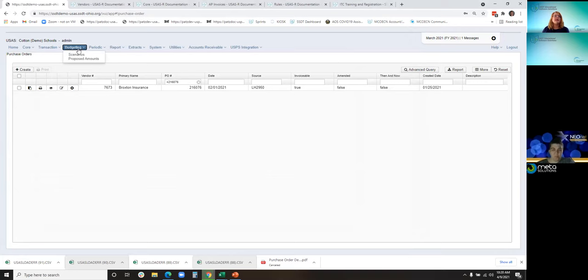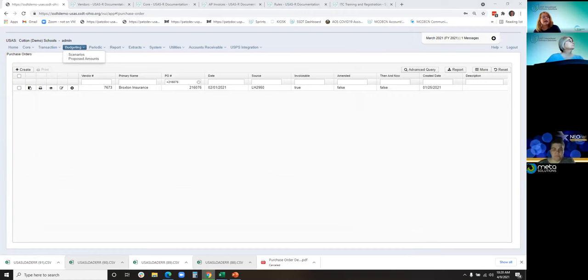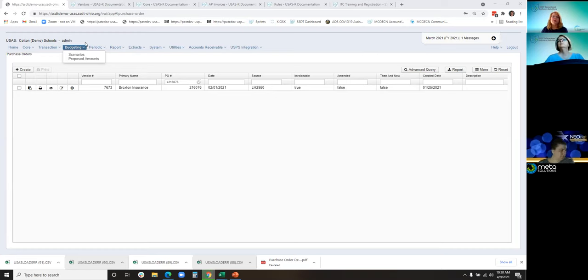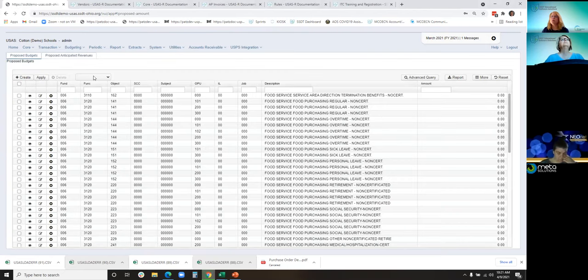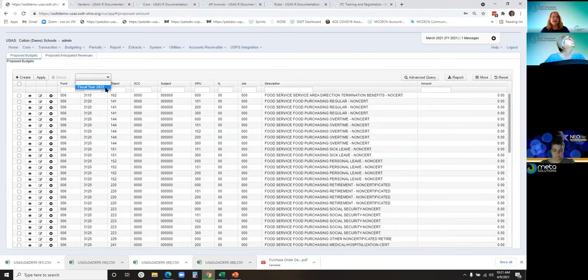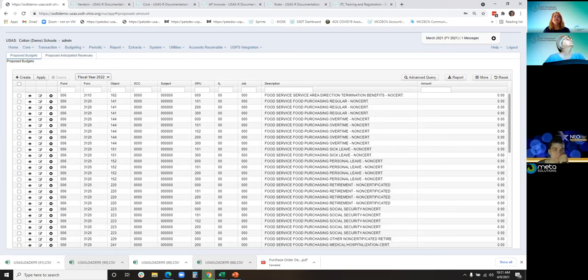Under the budgeting menu, we had an improvement. Under the proposed grids, this field was a text field. Users would populate it with 2021 or in error they did 21 because we're used to thinking fiscal year 21. That was creating an error. The developers just made this a drop down.